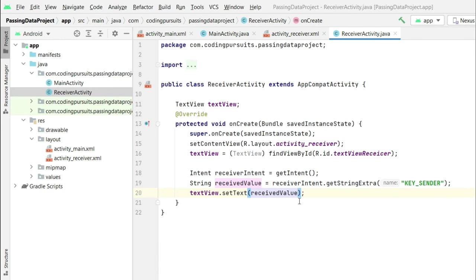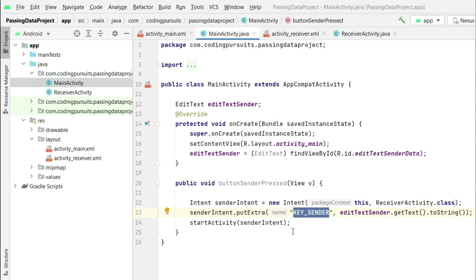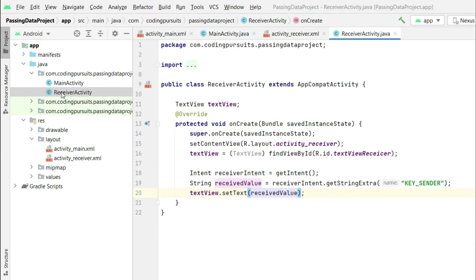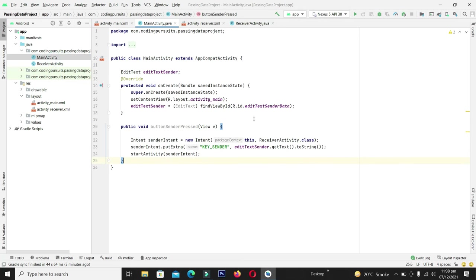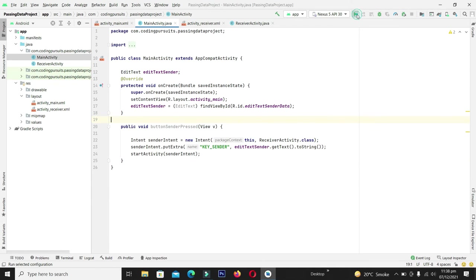Okay guys, our code is complete. We are sending the extras in the intent, and in the receiver we are retrieving the value from this intent against this key value. So now let's build and compile this application.